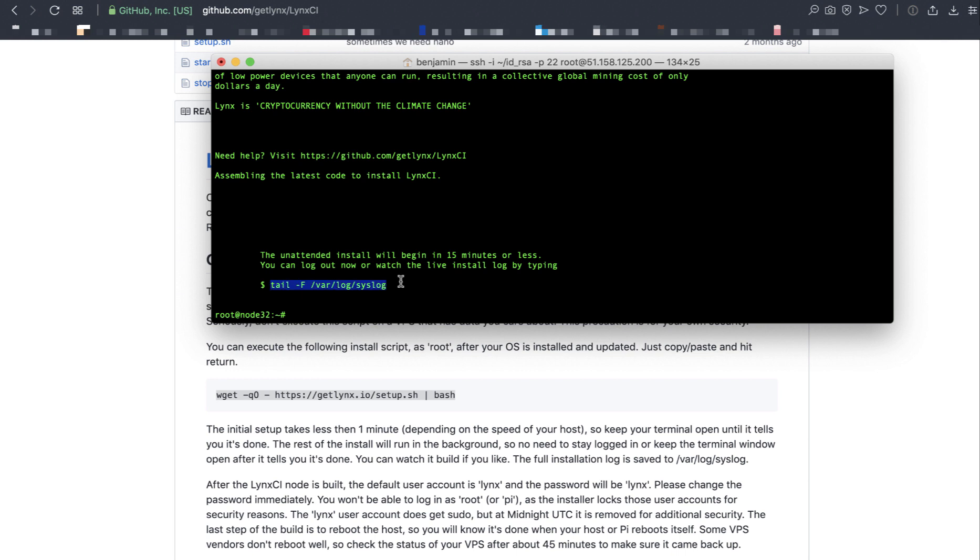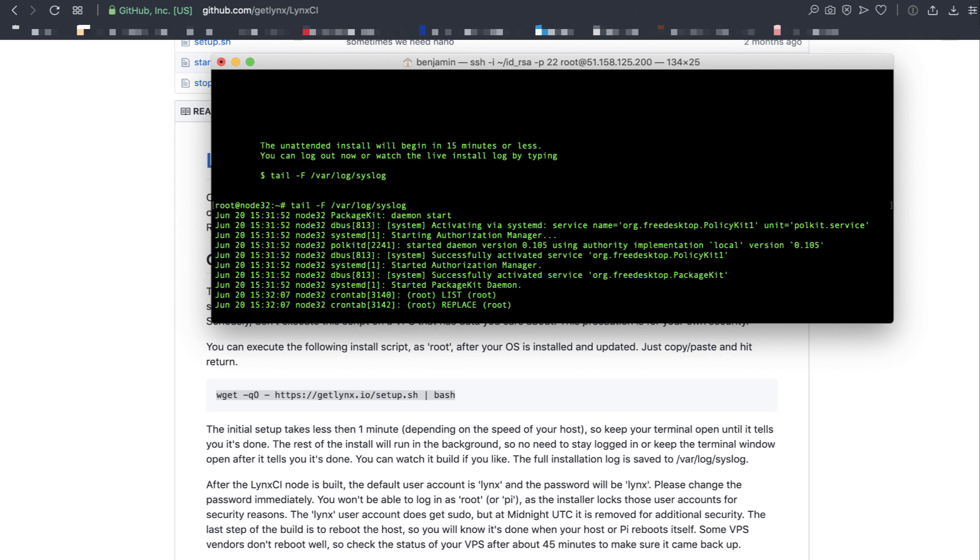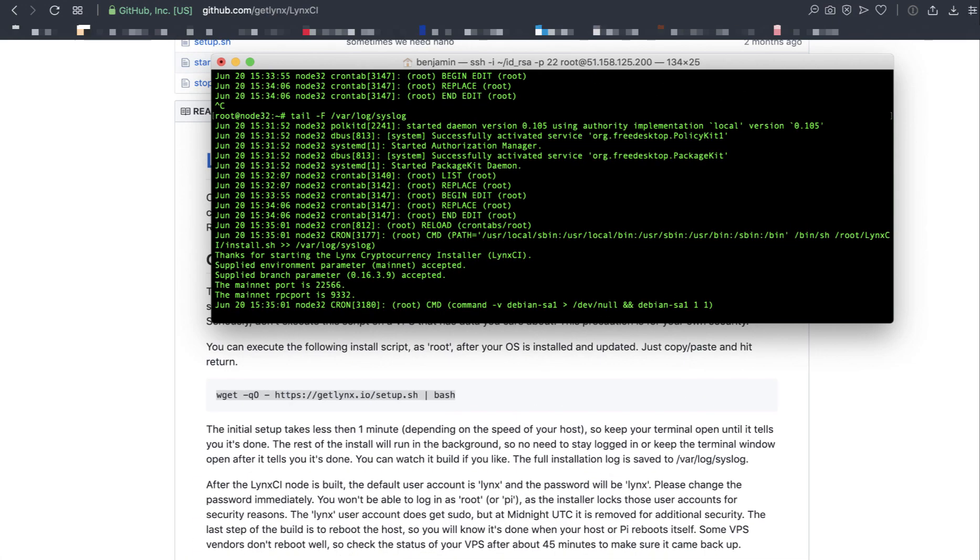You can always check the status of the installation by tailing the syslog. I'm going to copy, paste. The installation will be printed to the syslog once it starts running. It looks like the installer has started. It's going to take about four minutes to run.